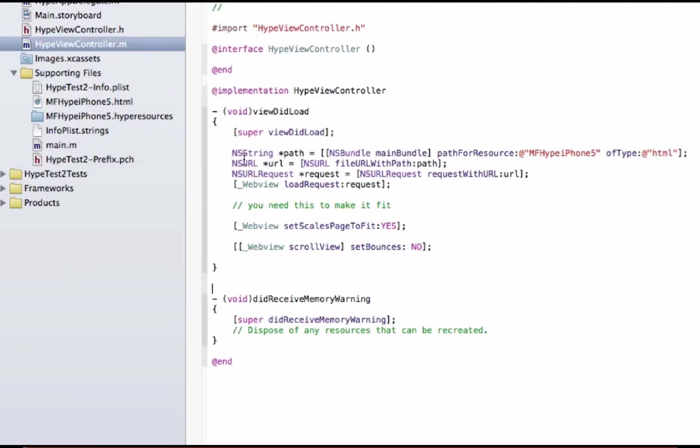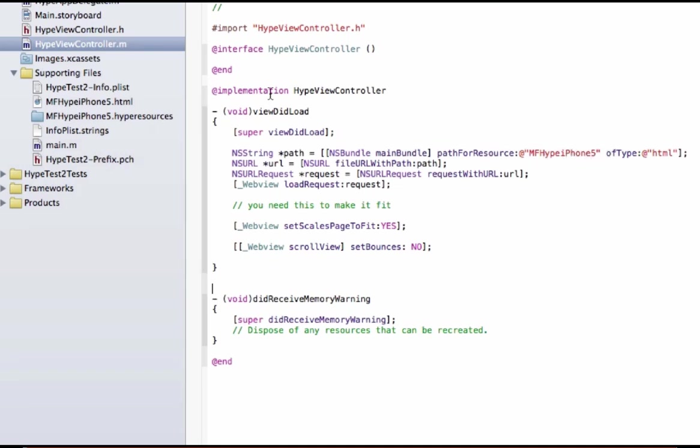So here's the key stuff. There's a NS string method which is basically going to launch a file at this URL path. And basically this is the name of my HTML file that Hype created. This is the part that you're going to modify to be the name of whatever Hype HTML asset you have.